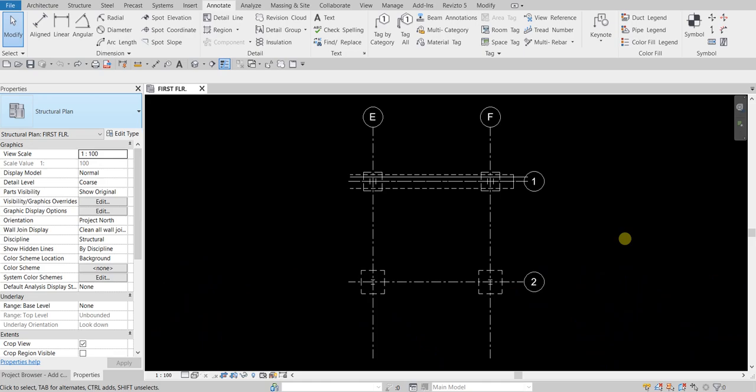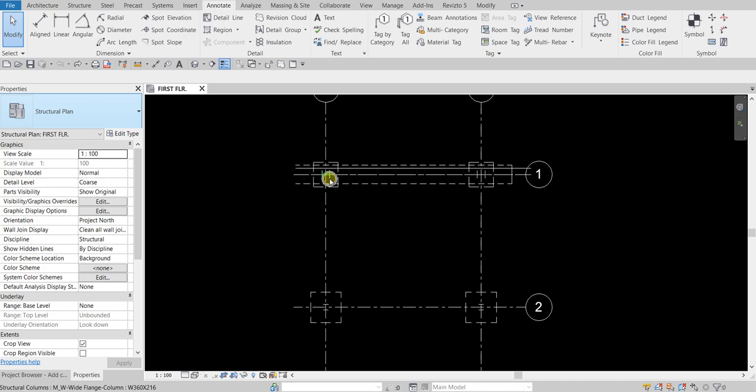What's up guys, Learning with Rich here. In this exercise we're going to add column and beam tags and reposition them to improve the visibility of our tags. So this is our model and as you can see we have columns here, so we are going to put tags on our columns.